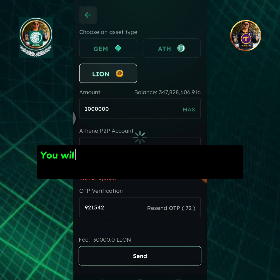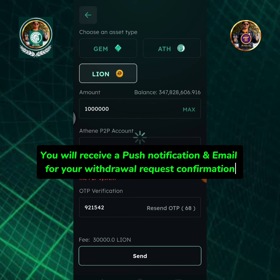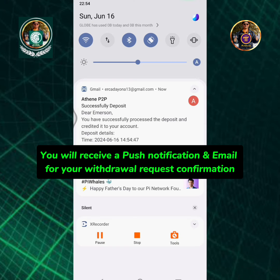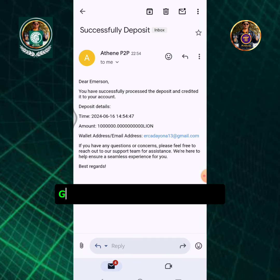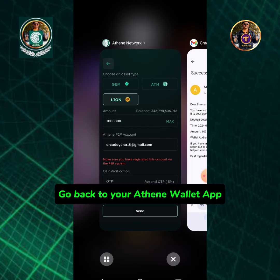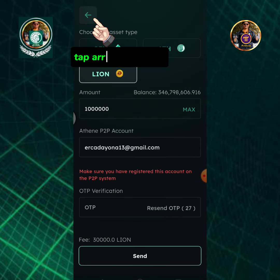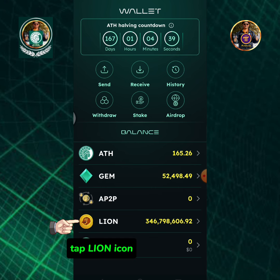You will receive a push notification and email for your withdrawal request confirmation. Go back to your Athene wallet app and tap the back arrow icon, then tap the Lion icon.